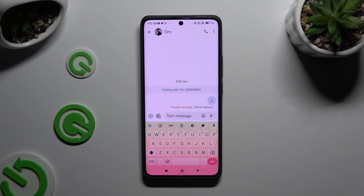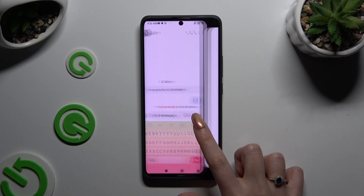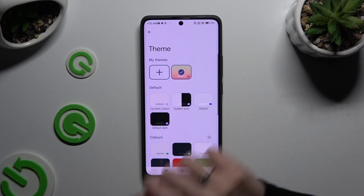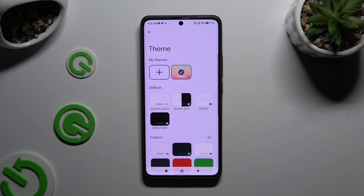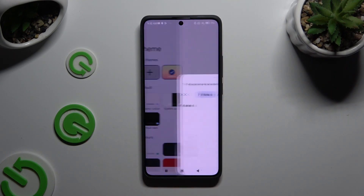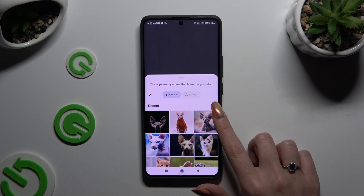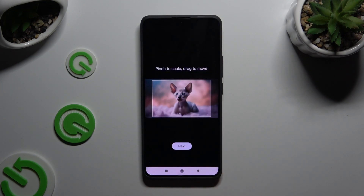If you want to customize it, go back to the same settings and this time select the plus icon under My Themes. Then click on the photo that you wish to apply as your keyboard's background.